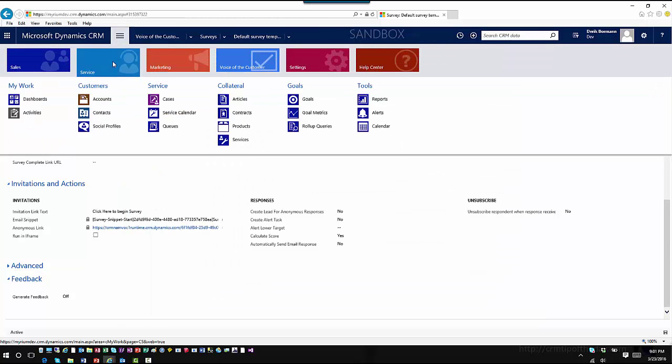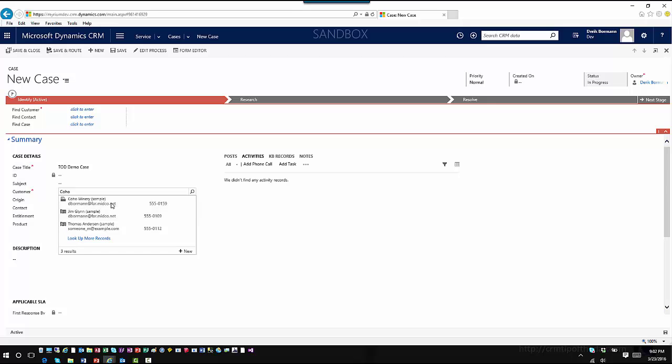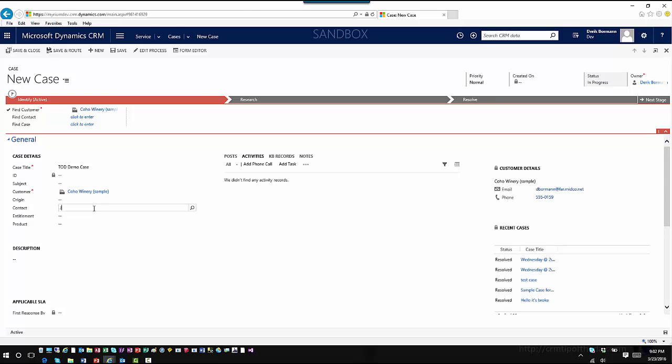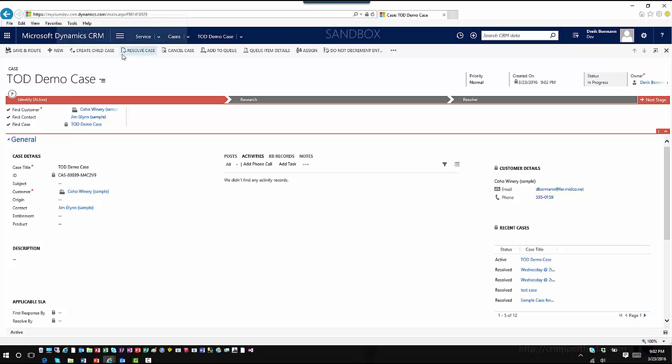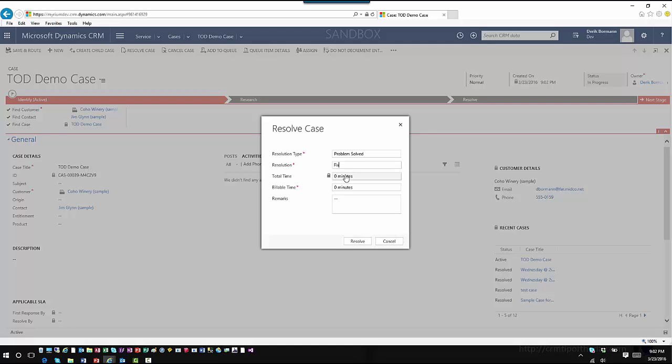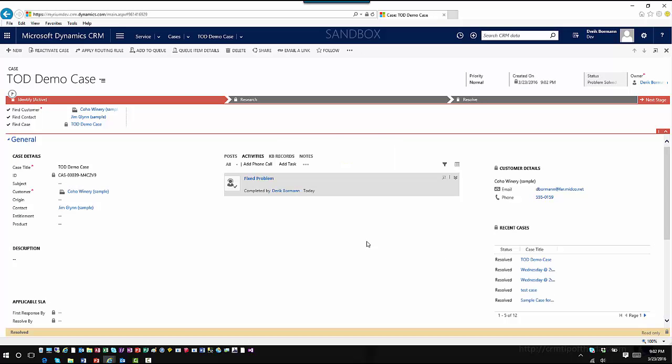Now I'm going to go ahead and create a case. I'll go into Service and Cases, call this the Demo Case. The customer is going to be Coho Winery, and the contact will be Jim Glenn. I'm going to save my case and then resolve it.